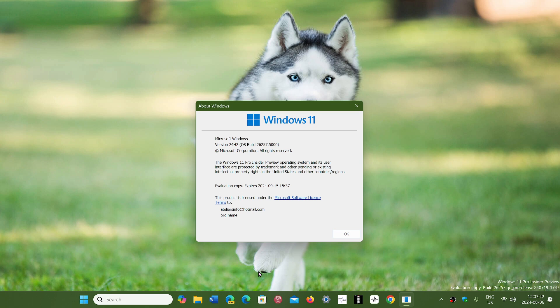So you can jump over one version and get the security updates for that version because each new version of Windows 11 has 24 months of life. So if you're on 23H2 you can wait until 25H2 next year. And if you're on 22H2 well you'll have to move on to 24H2 which means you'll have to reinstall it manually to upgrade to 24H2.